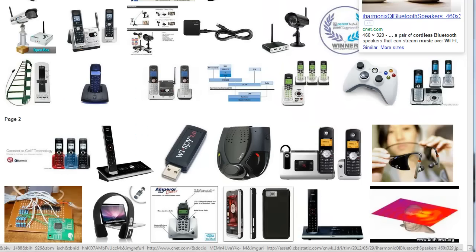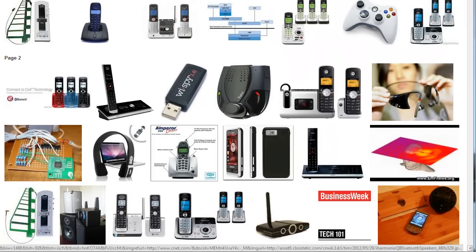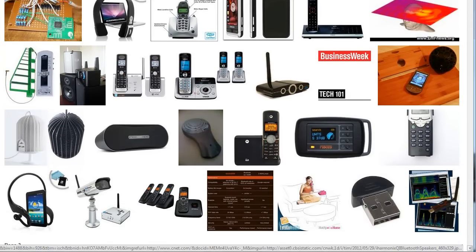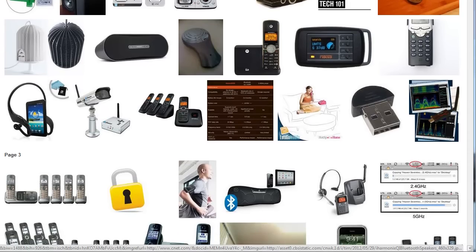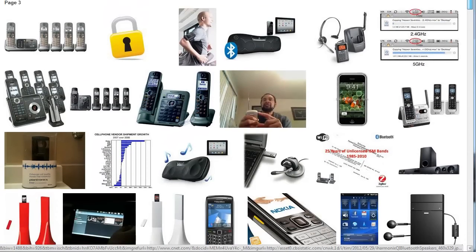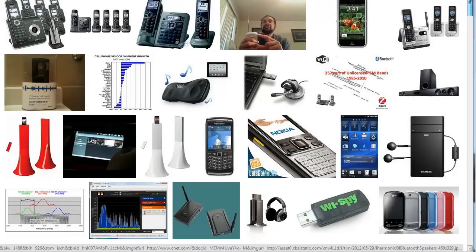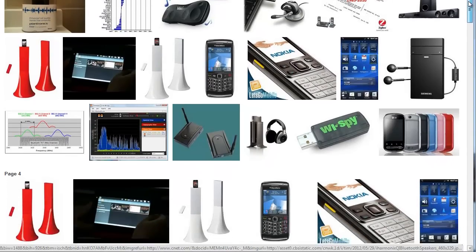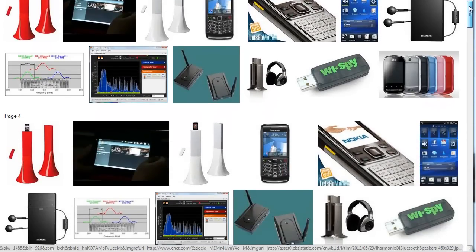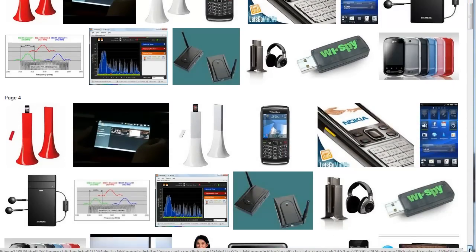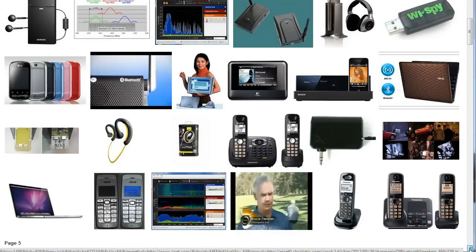This frequency space is what enables us to have wireless devices in our homes and offices. Think of the wide variety of Wi-Fi enabled devices, cordless phones, Bluetooth devices - all of these take advantage of the FCC's unlicensed spectrum.